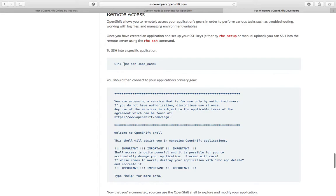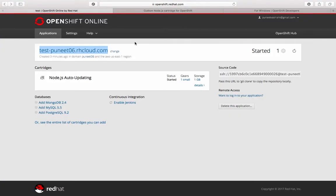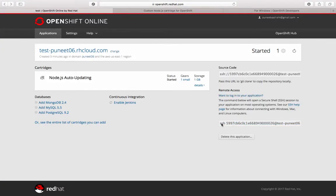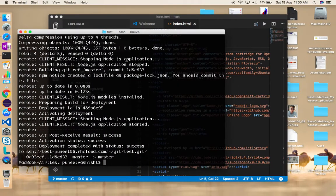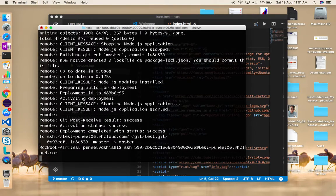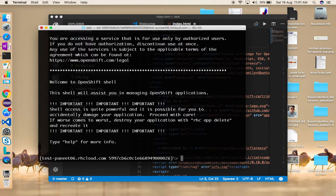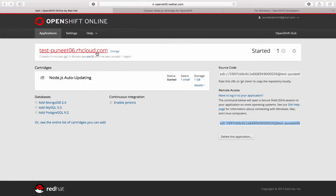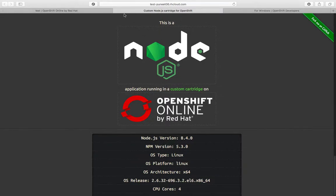You can remotely log in to your application using 'rhc ssh'. There's also a direct SSH link on the application page. Because the certificate is already set up, it won't prompt for a username or password. I can now SSH into the remote machine - notice 'test-puneet06.rhcloud.com', which is the same as the URL where the application is deployed. I'll refresh the application page now.